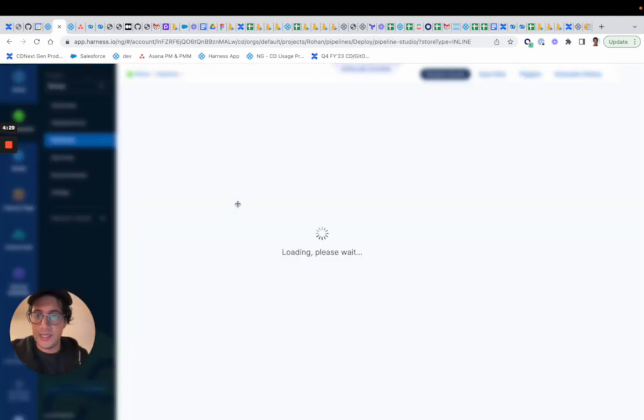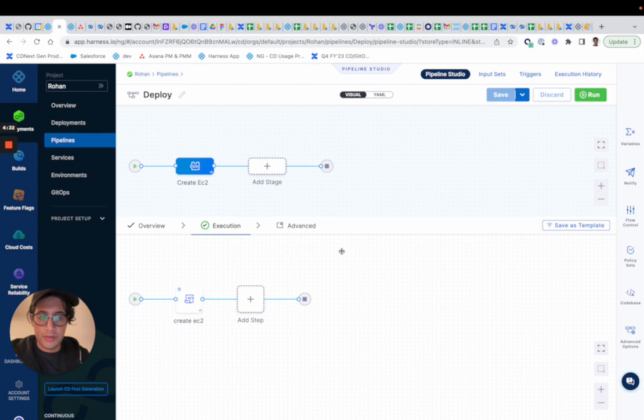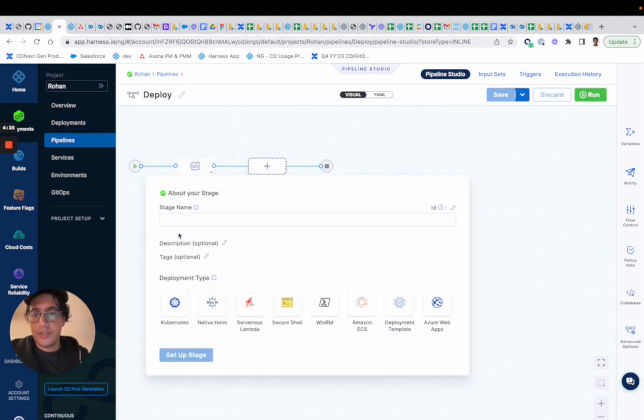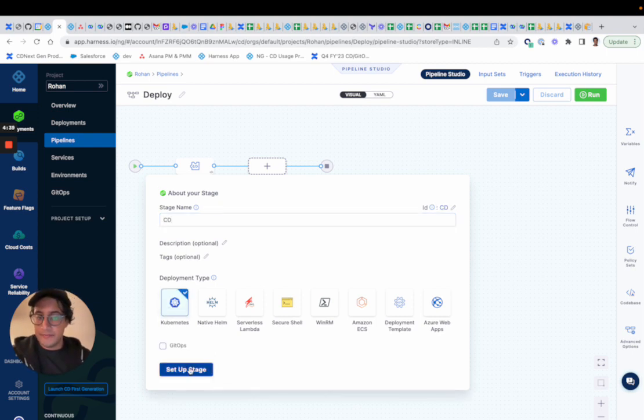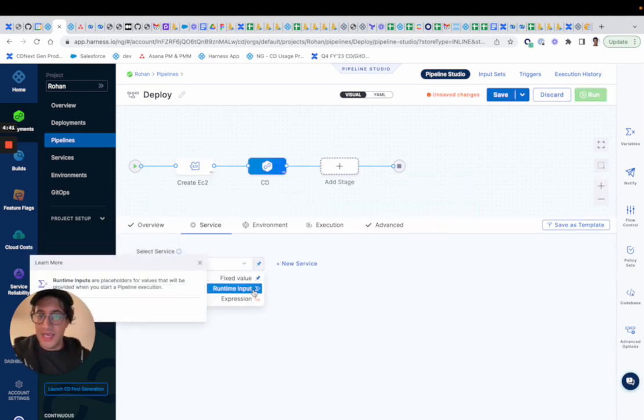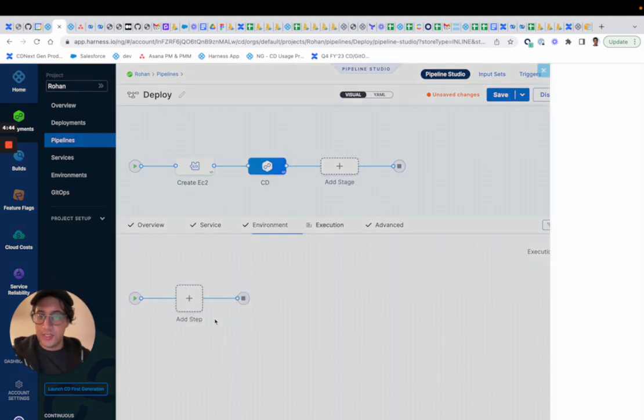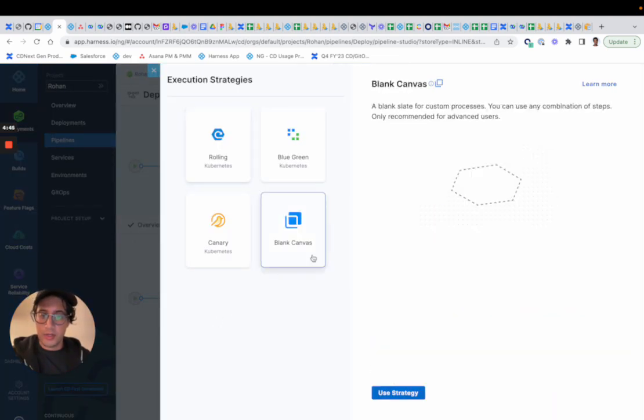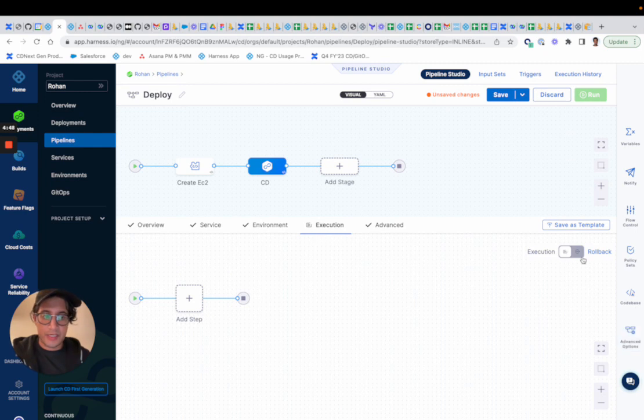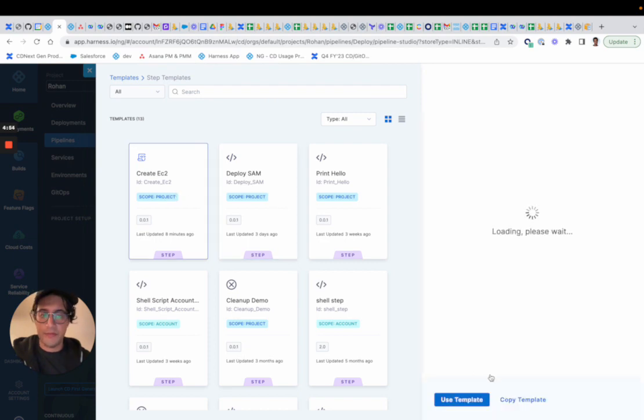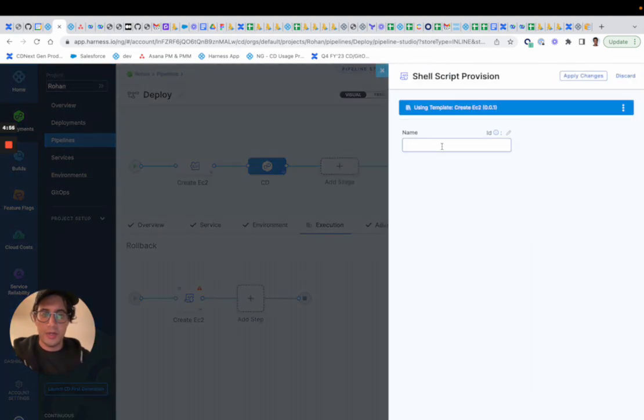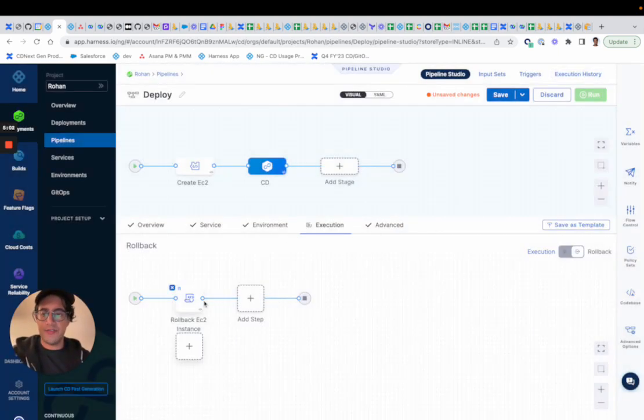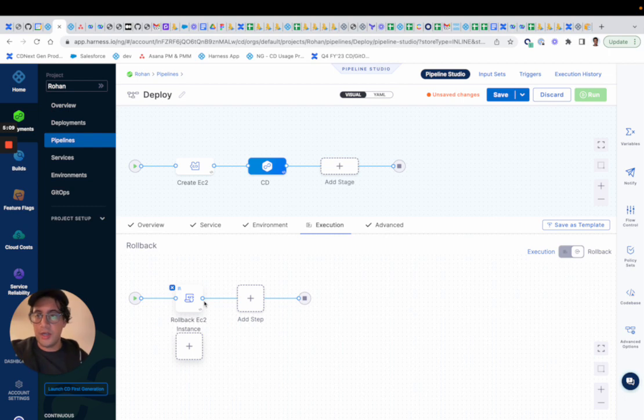So when you want to define a rollback, what I recommend is if you go into a CD stage that has rollback, you should actually define the rollback in that section. It would look like something potentially where you add a step or you could pre-bake one and just provision your rollback EC2 instance. And you would have your logic to do rollback in case of a failure. So that's kind of a high level of the shell script provisioner.